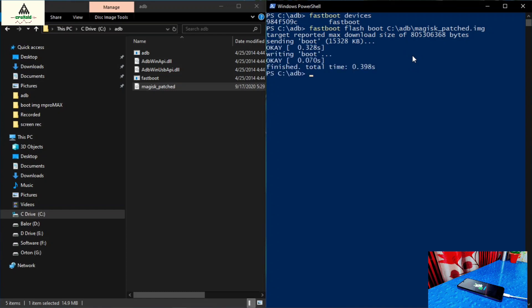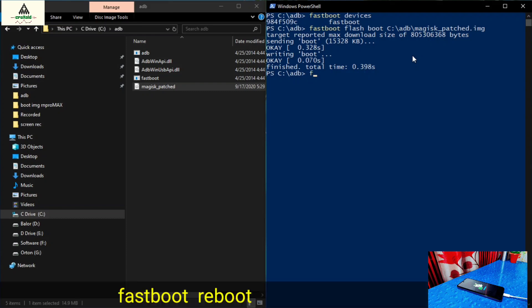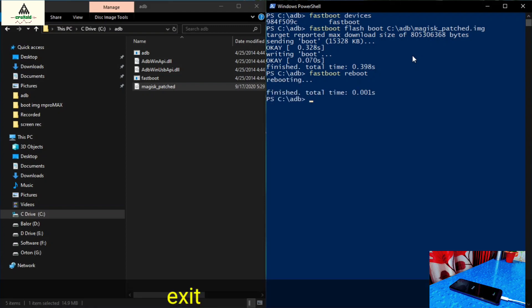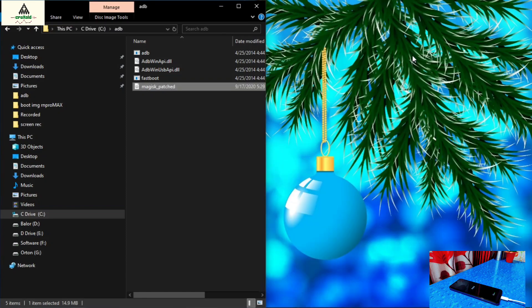Now type another command: fastboot reboot, and hit Enter. This will reboot the phone to the system. Then type exit and hit Enter — this will close the PowerShell window.